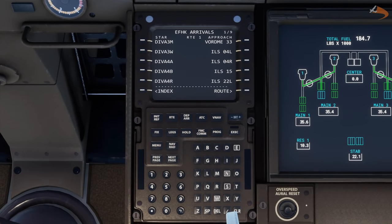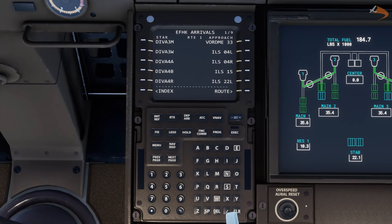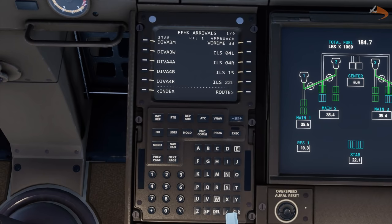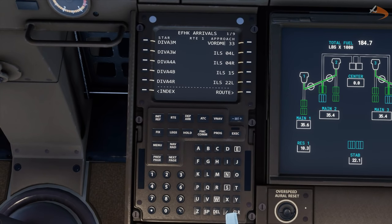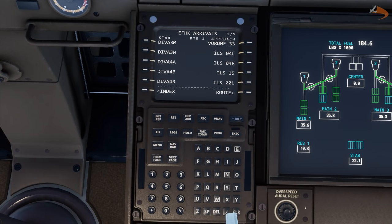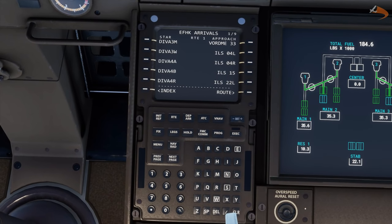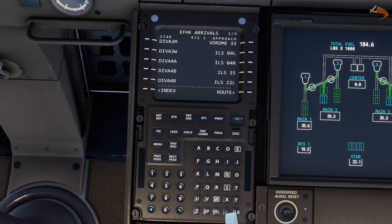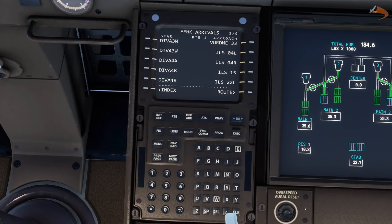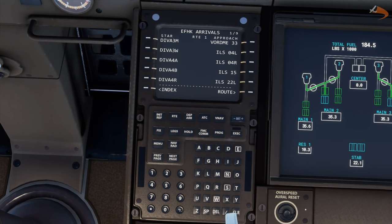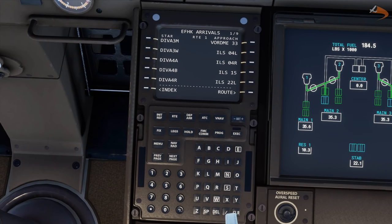Whilst SimBrief may tell you one bit of information, these are always subject to change. ATC might send you via a different runway on a different approach — this comes down to traffic on the runway, wind changes, change of runways. These are always subject to change, and therefore if you do use ATC, always keep an ear out just in case.